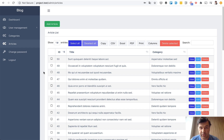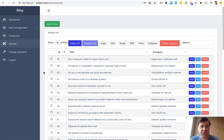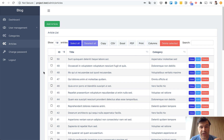So imagine there is a blog, and every article on a blog has one category, and at some point the client changes their mind and wants the article to have many categories possibly. So let's do that change step-by-step.